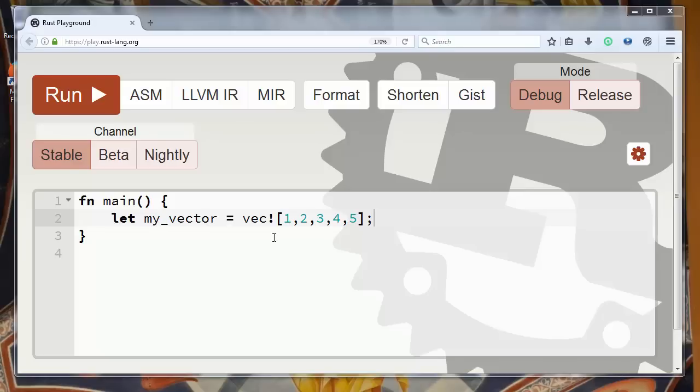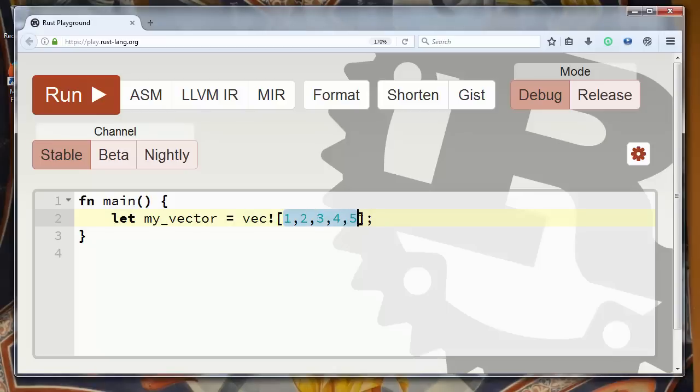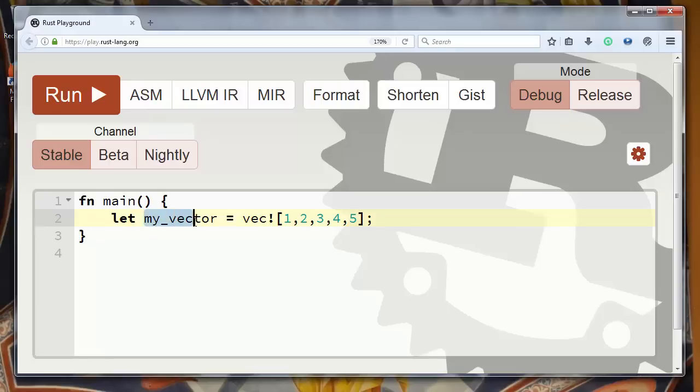We have already defined our vector. Our vector has five elements. Those elements and that vector is stored inside variable myVector.